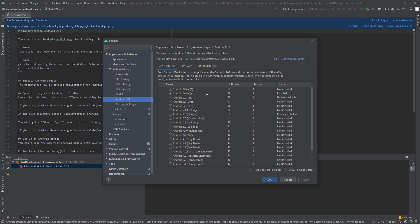Now, it's likely that you'll show up to the screen and you'll see that Android 10, or with the API level of 29, is not installed. So you're going to want to install that. It's only going to take a few seconds.